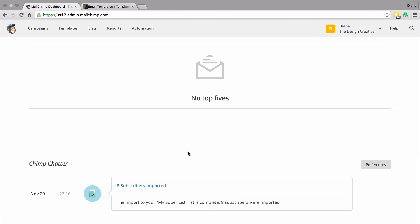That's it for this tutorial. In the next tutorial we're going to be talking about teams - so if you're the main owner of your MailChimp account but want other people to set up mailing lists, set up templates, and organize your subscribers, I'm going to show you a way to add people to your MailChimp account without giving them full access. Stay tuned - this is Diane from Design Creative, make sure you subscribe and I'll see you on the other side.